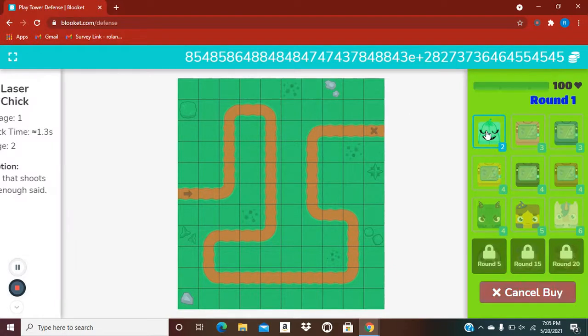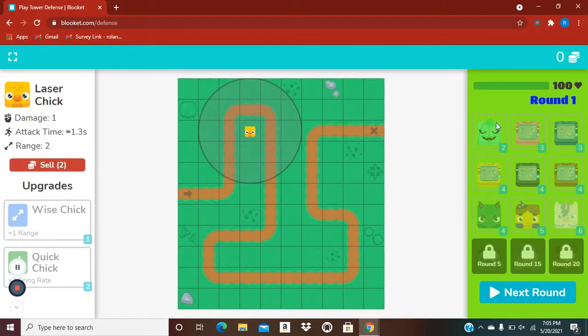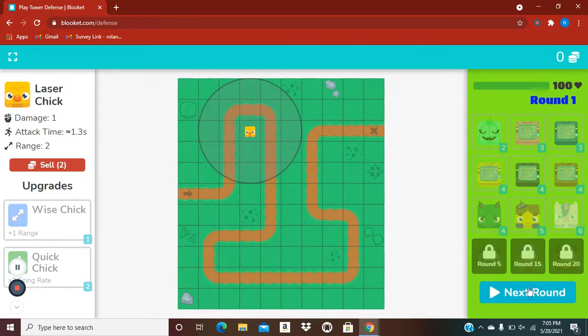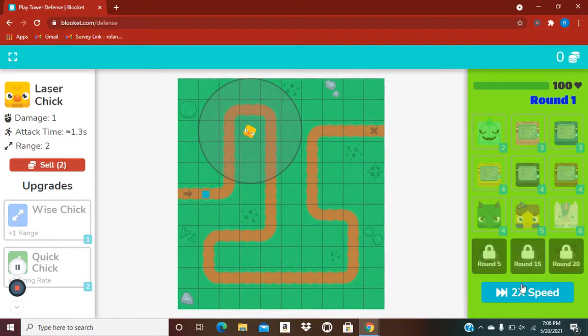But, the thing you can't really change is because when you took that, it still looks like a laser chick. I'm not sure yet how to change that. I'll probably make another video. So, I'm going to change that. But, right now, I'm just going to change the next round sign.